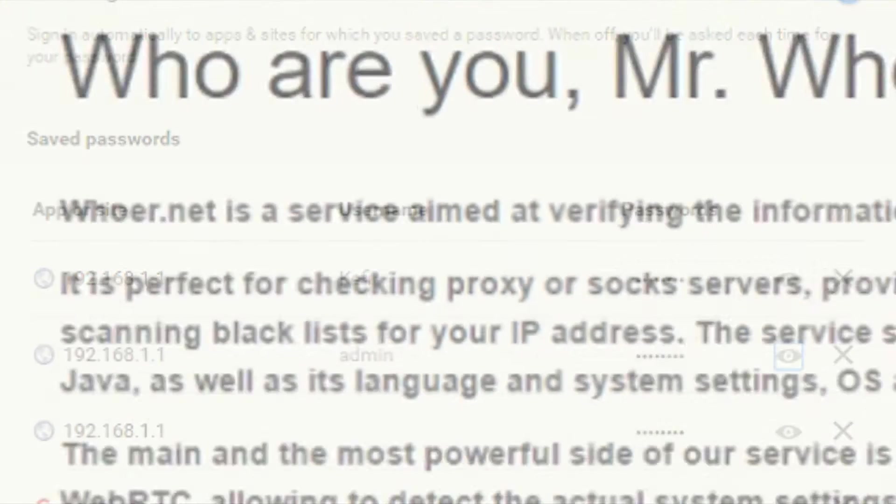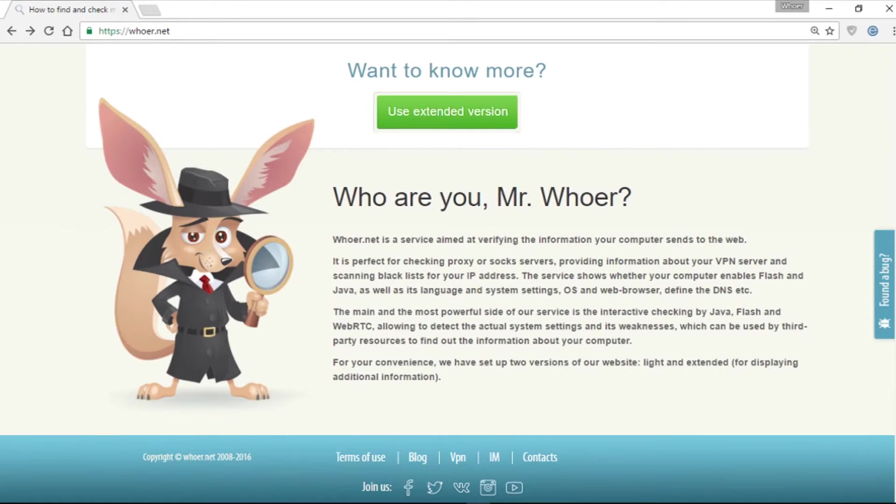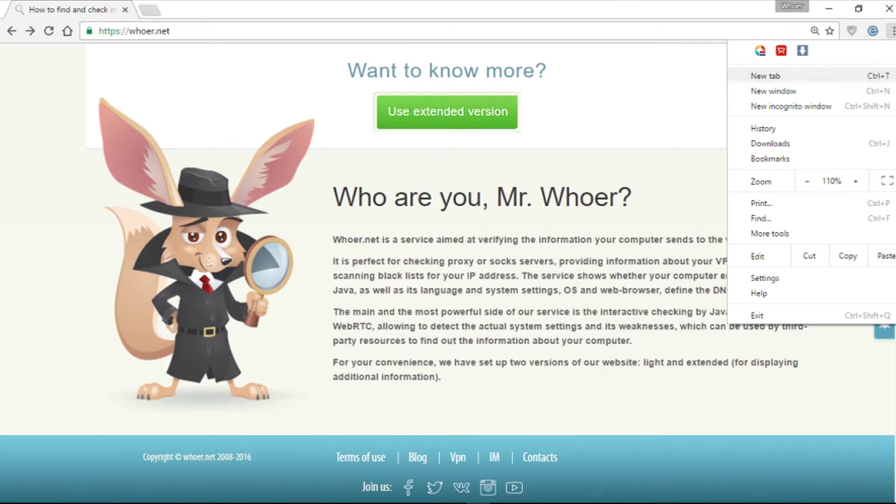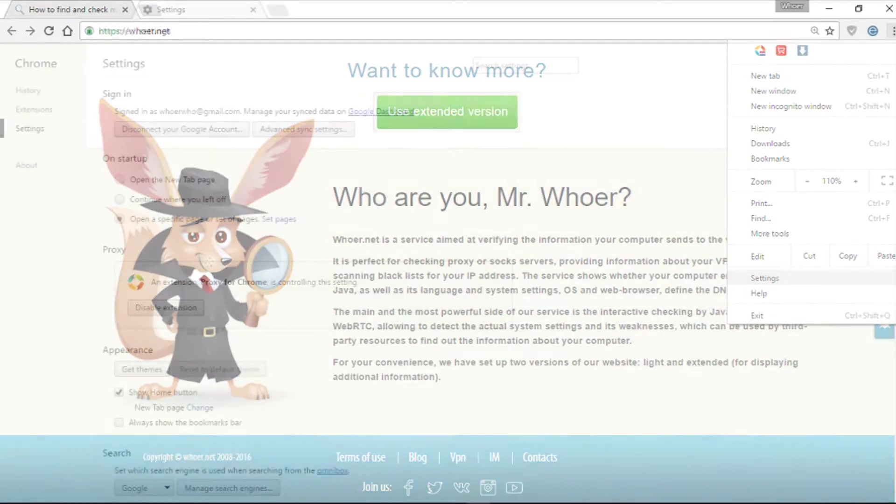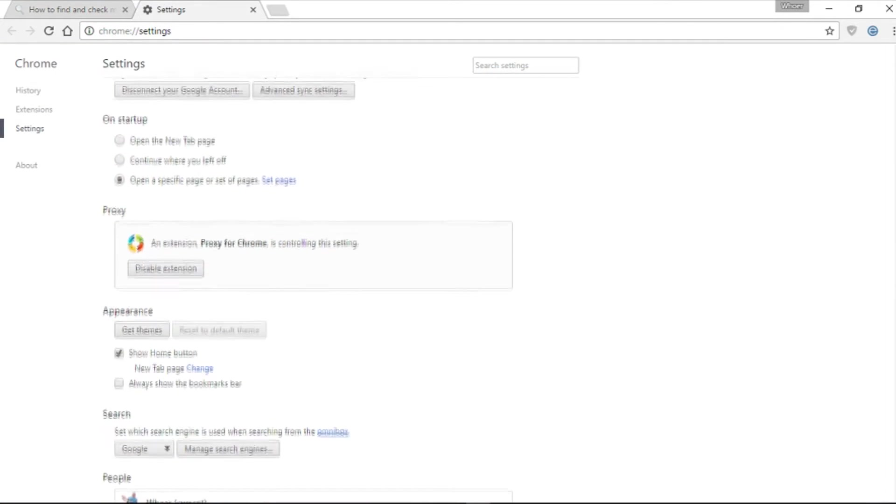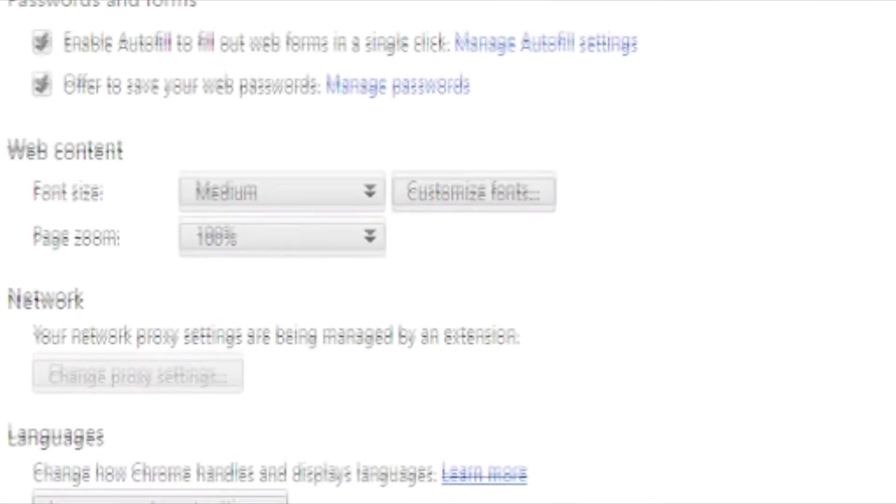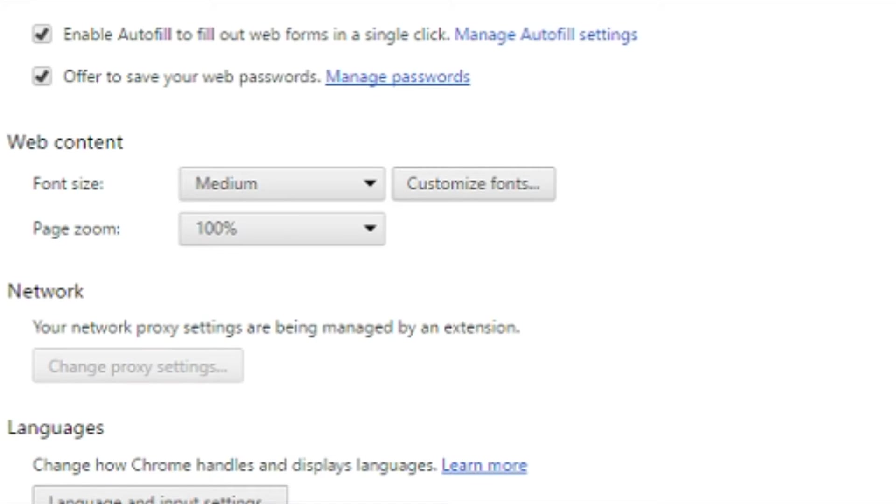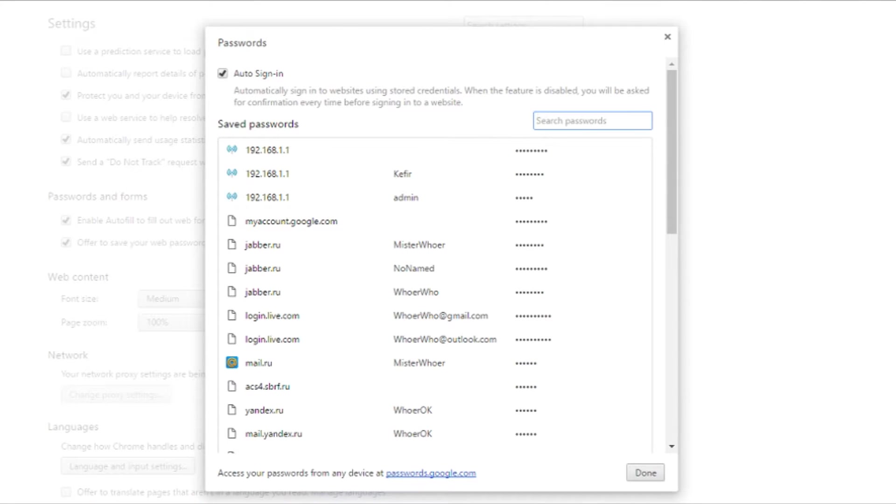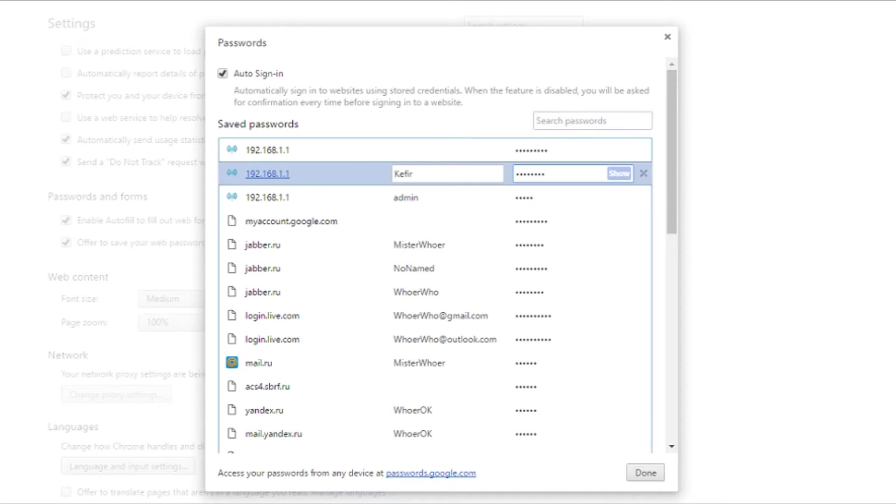Another way is to look it up in the Chrome browser. In the browser settings, look for passwords and forms, then find Offer to save your web passwords. Click on Manage passwords, mark the site you need on this list, and click Display.